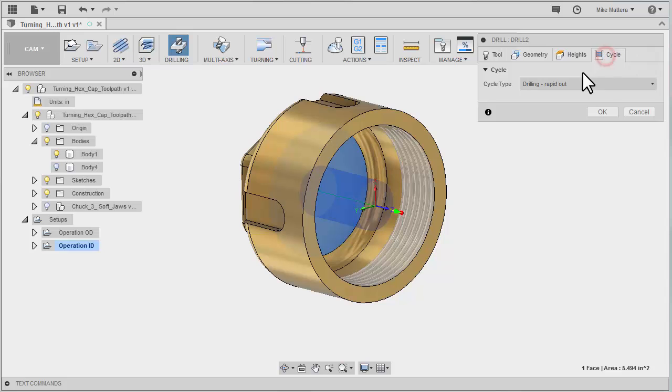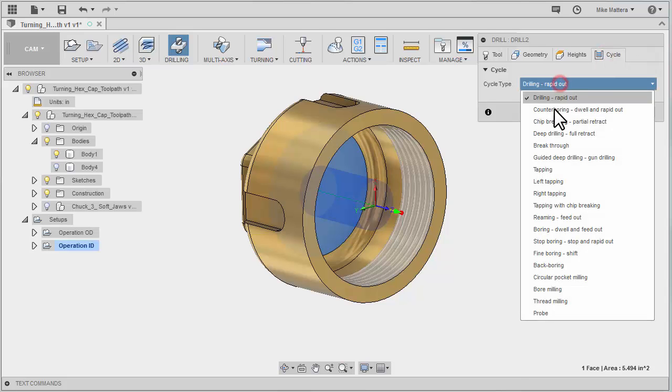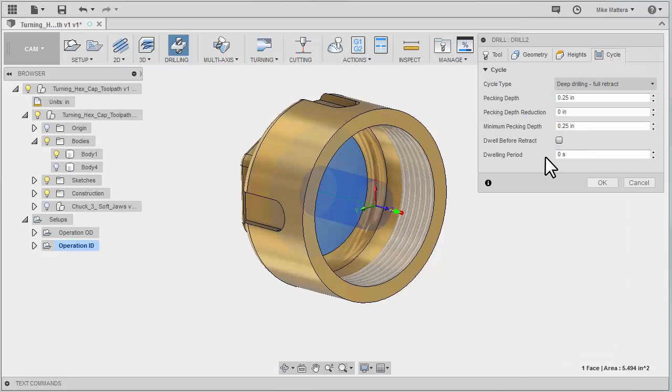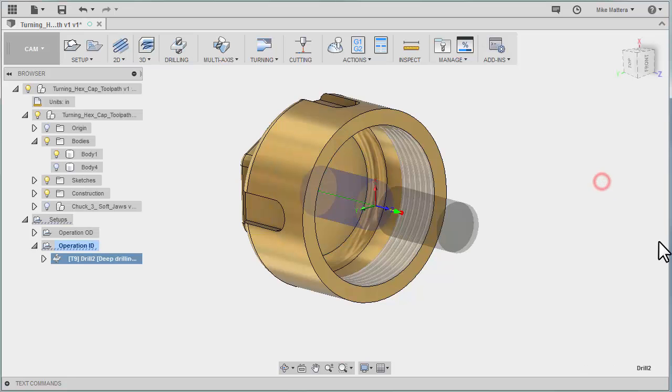For my cycle I'm going to do a deep drilling cycle. It's going to take a quarter inch per peck and we'll OK that and we're good.